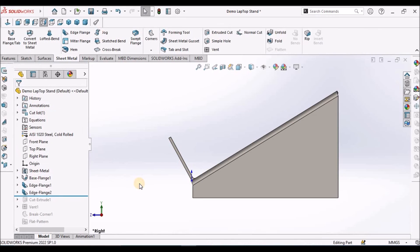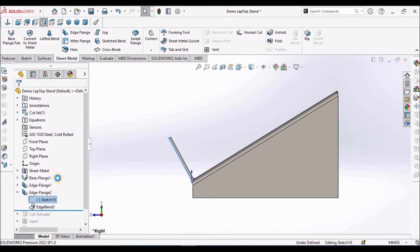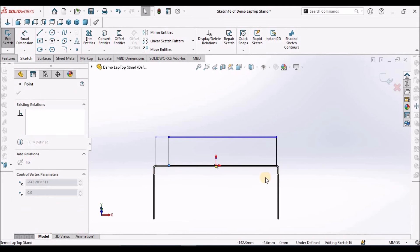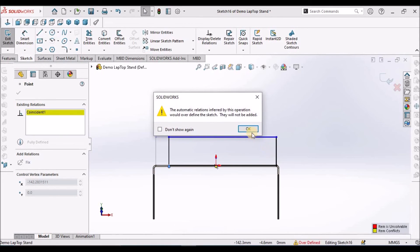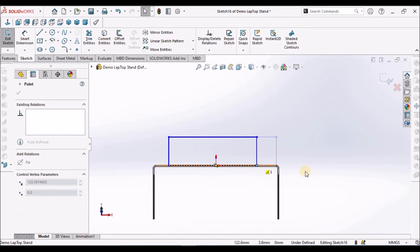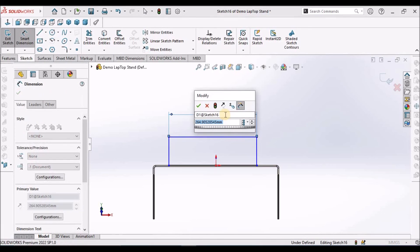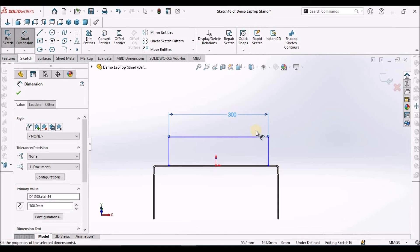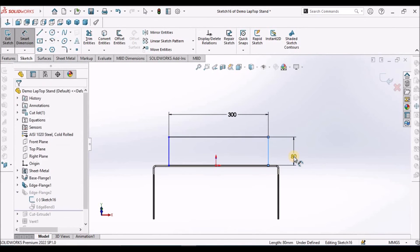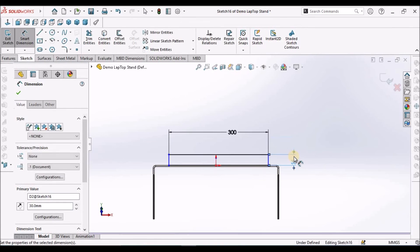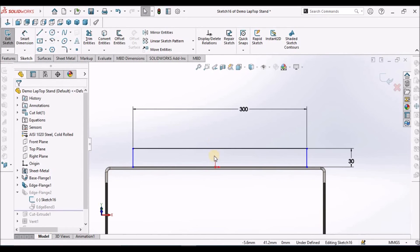I am going to edit the sketch. We have to drag little bit inside. This is 300, this is 30.